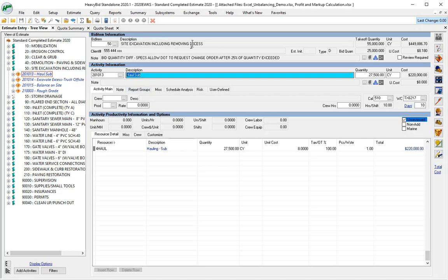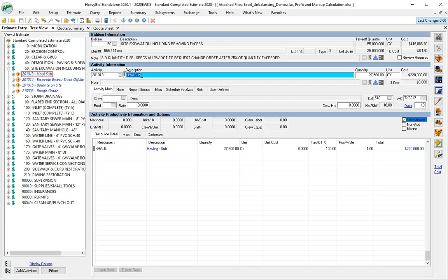This is especially important when you're doing DOT work or any type of public work where usually the sub could be by themselves. There's no crew—it's just an activity either made up on the fly or just an activity that's just for haul sub.